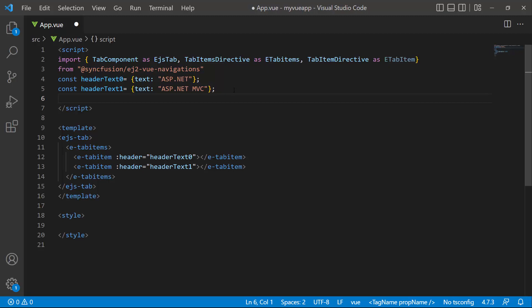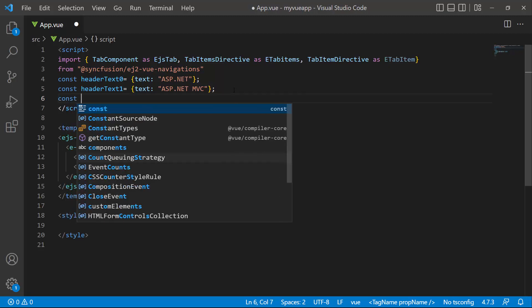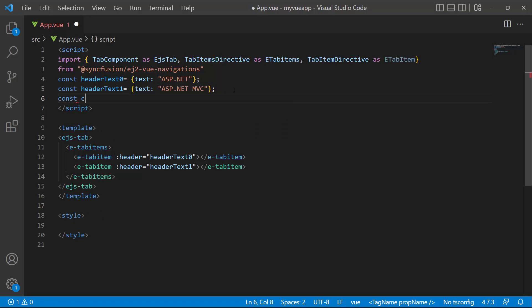Next, I need to add content to these tab items. For that, I define a constant variable and add the appropriate content.